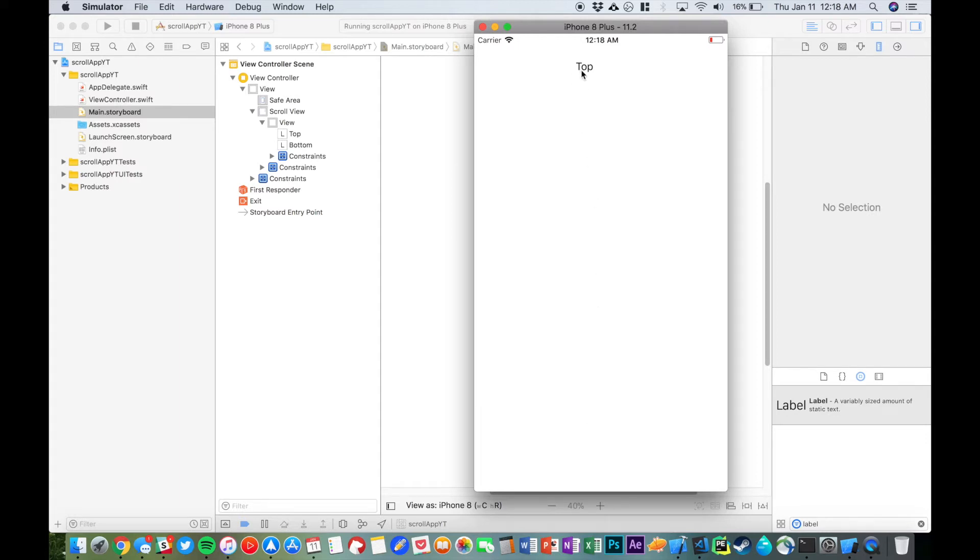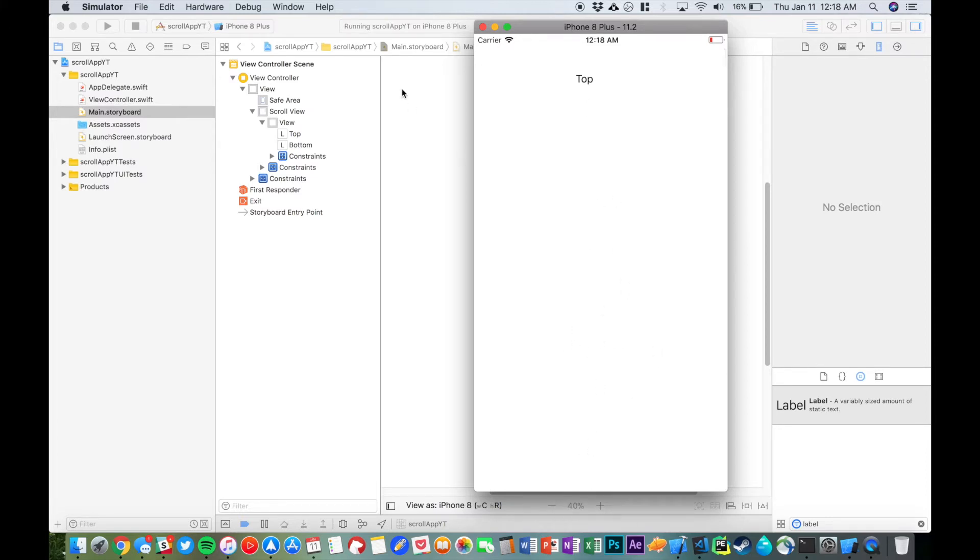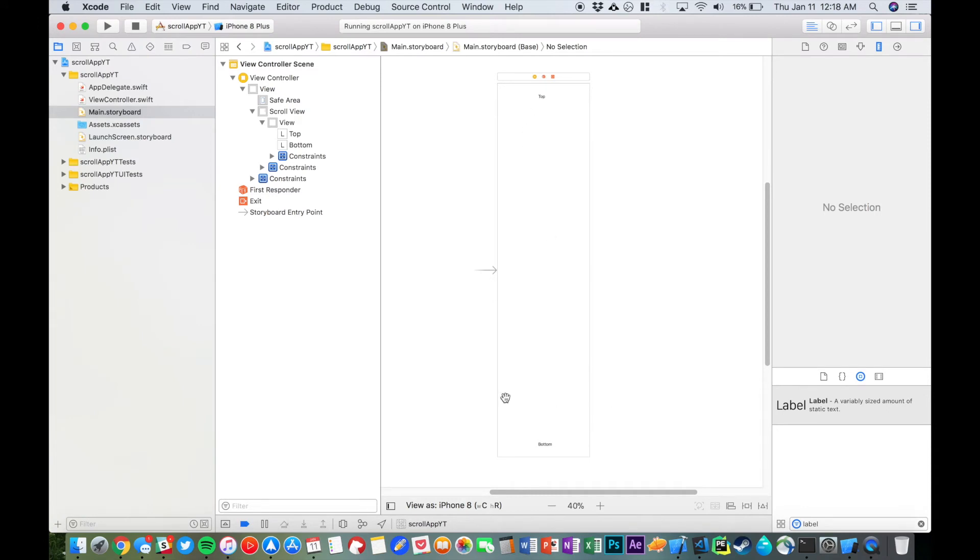And you can see we have our top label, and if we scroll down, we have our bottom label. So there you go guys, it's as simple as that. You can add whatever you want onto here and it will work just the same.